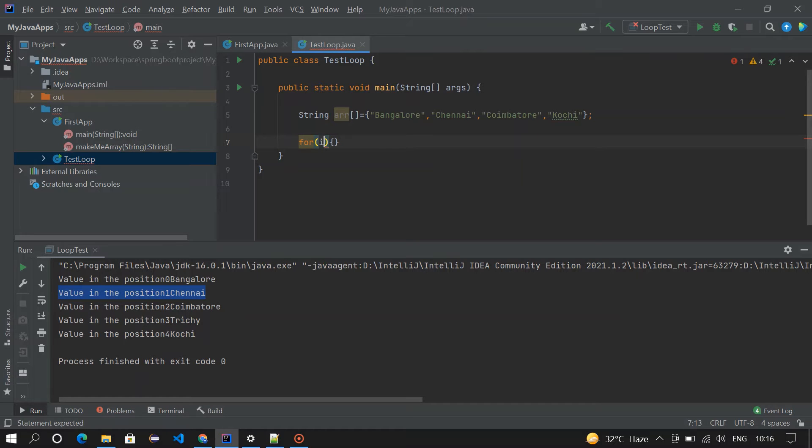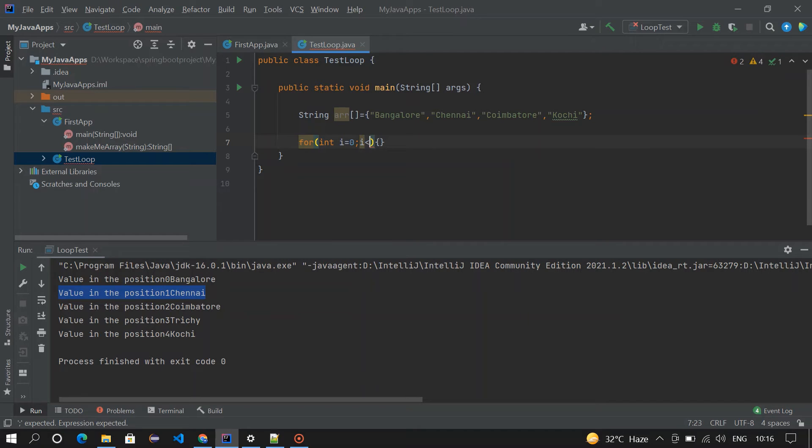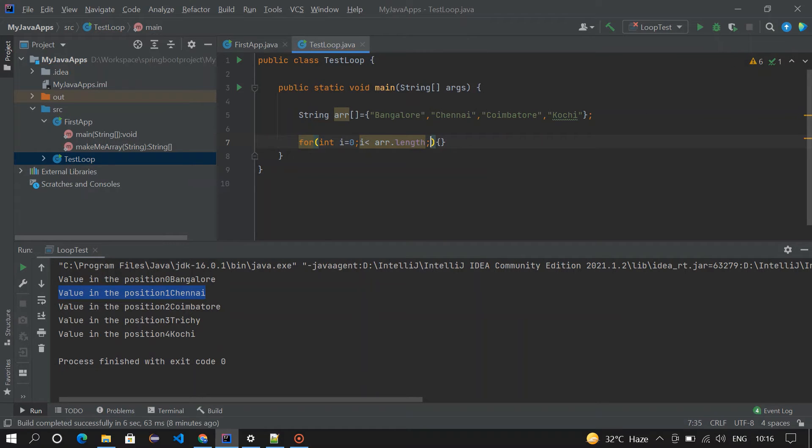i equals 0, i less than arr.length. The length of this array is 4 here, and i++.